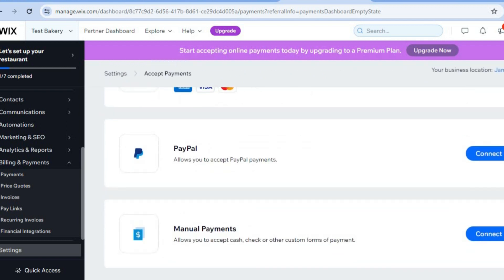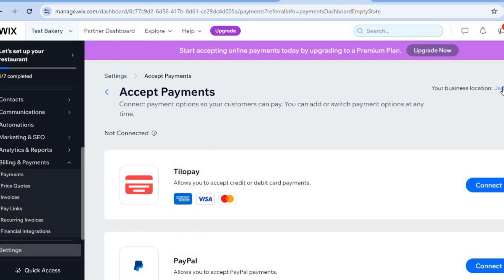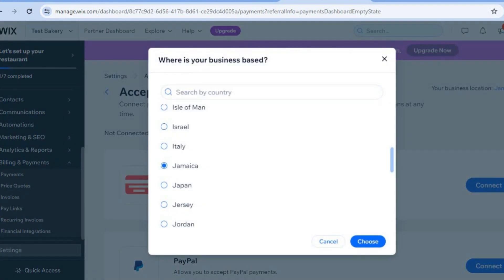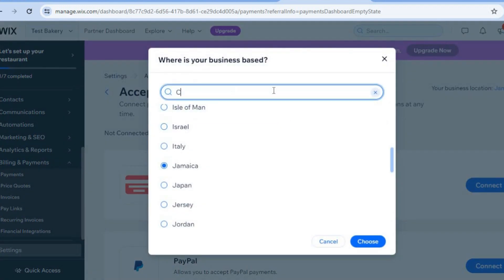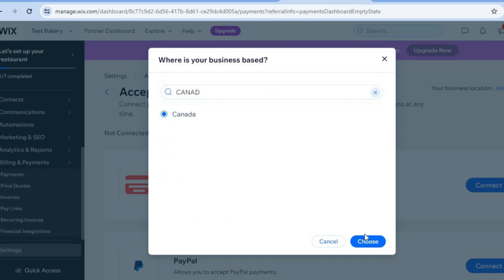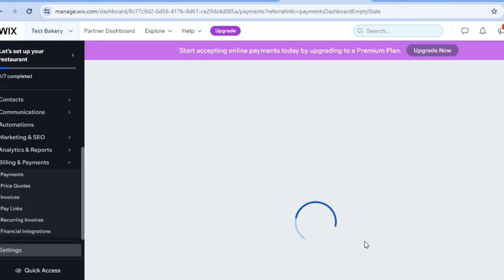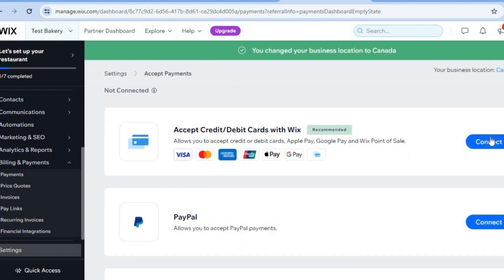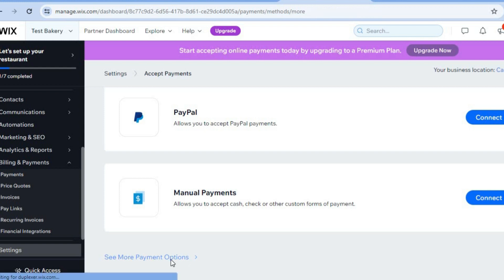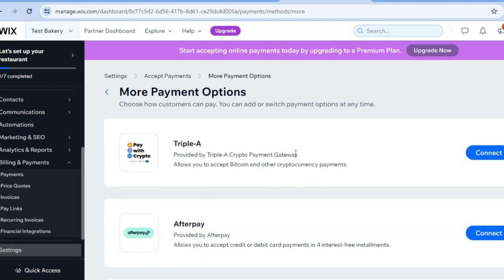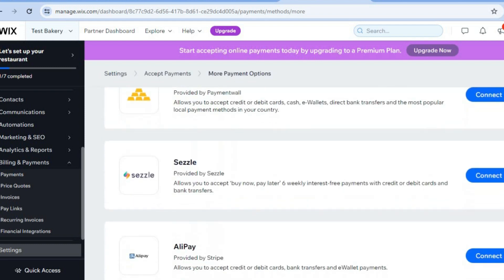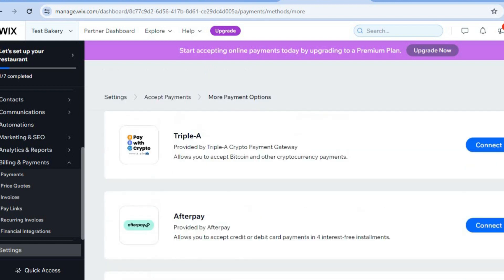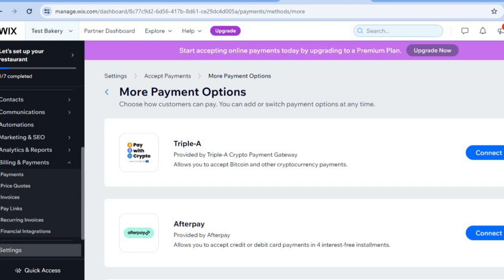If you'd like to change your website location to access more payment options, tap on your current location in the top right-hand corner. For example, if I type in Canada, after selecting Canada as my business location I'm now provided with a new set of payment options — including Wix Payments which allows me to connect Apple Pay and Google Pay. By scrolling down and tapping on see more payment options, you can see we can also accept crypto payments and numerous other options depending on your country or region.